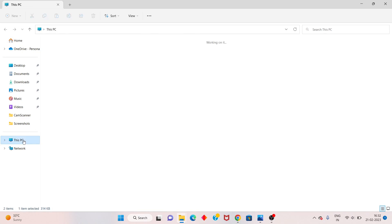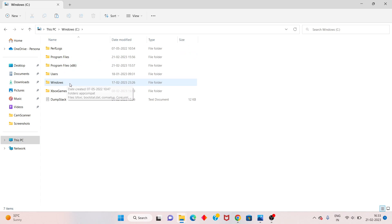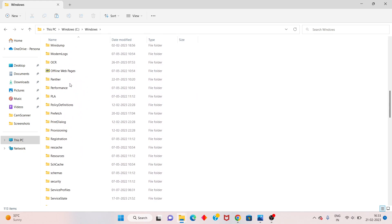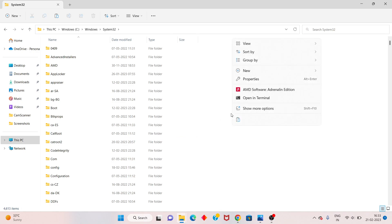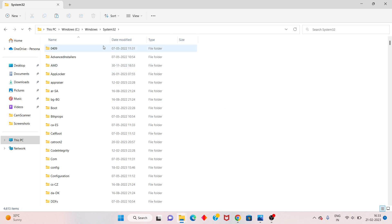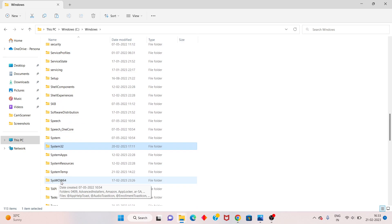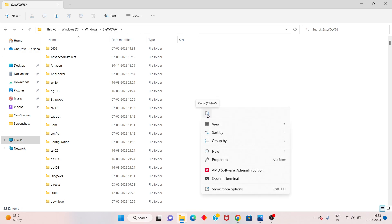Press Ctrl+C or right-click to copy the file. Go to This PC, click on Windows C drive. Scroll down to find the 'Windows' folder, then find 'System32'. Right-click and paste — my Windows has no problem, click Paste. Go back, scroll down to find the Windows folder again, right-click and paste there as well.